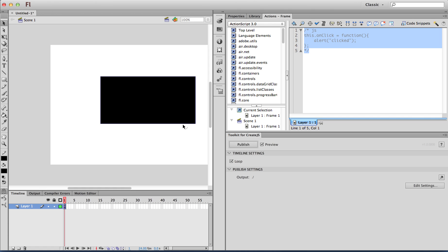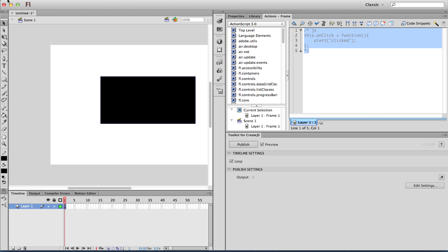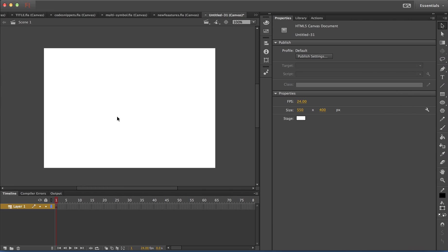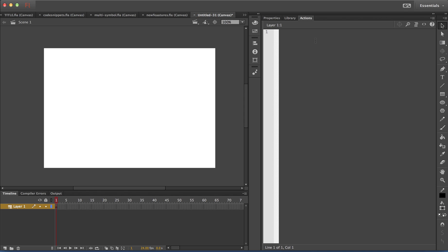In the old toolkit extension, timeline scripts for exporting to HTML — that is JavaScript on the timeline — had to be added in the comments block in the actions panel, which was very cumbersome. Now with the new HTML canvas document, there is support for JavaScript editing in the actions panel, along with code coloring support for core JavaScript objects. Code hinting for JavaScript and CreateJS library APIs is also supported.